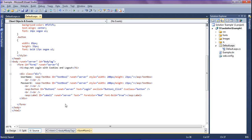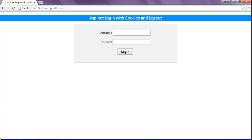Hi friends, this is Asrar. In this session we will discuss about login with cookies and logout in ASP.NET. I have created the login form with username and password. While clicking login, the page will redirect to the control panel page and the cookies will be created. After that, clicking the logout button will delete the cookies and redirect to the default page.